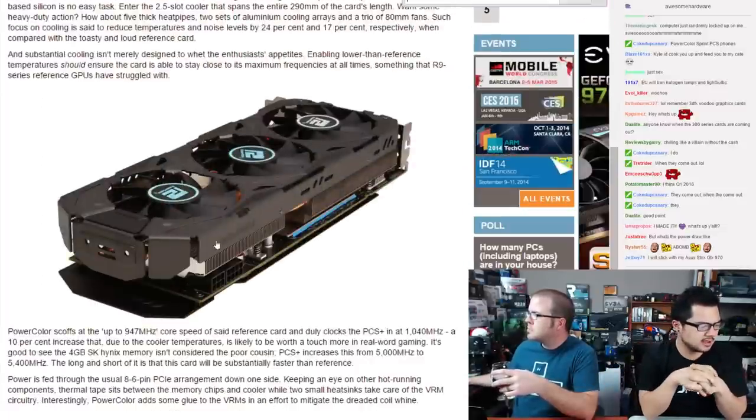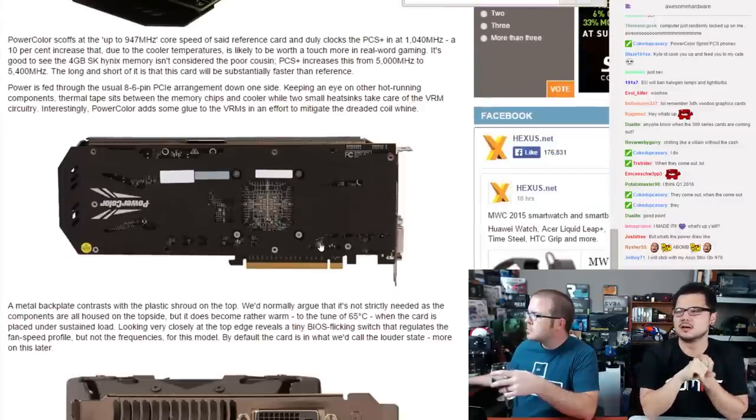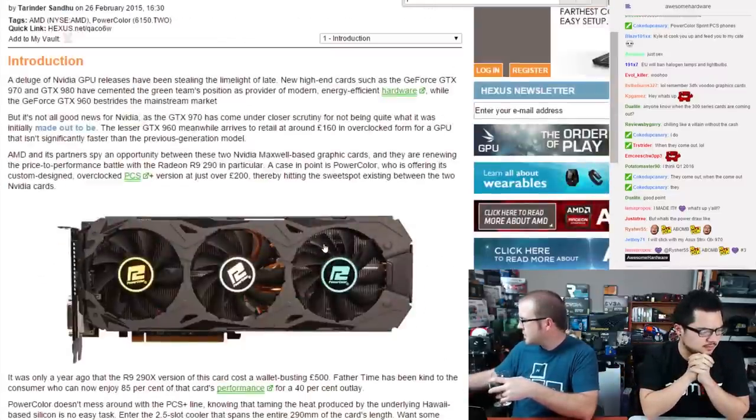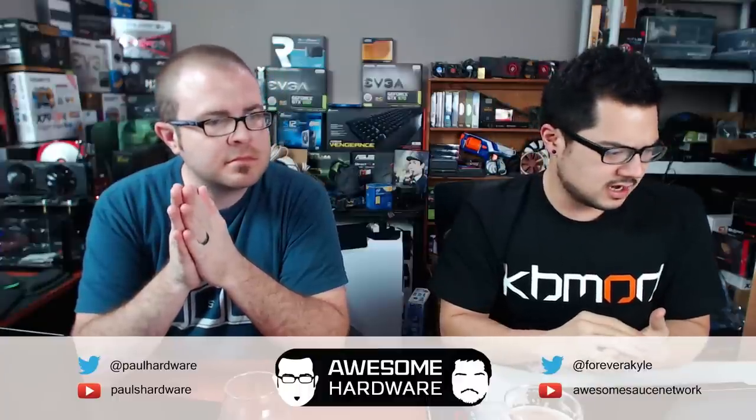It's a two-and-a-half slot cooler spanning the full 290mm length of the card, with five thick heat pipes, a metallic backplate, and a plastic cooler shroud. It still uses an 8+6 pin PCIe connector, and they've added glue to the VRMs to mitigate coil whine. Reference specs of the R9 290 — which launched at $550 for the 290X — have dropped dramatically.